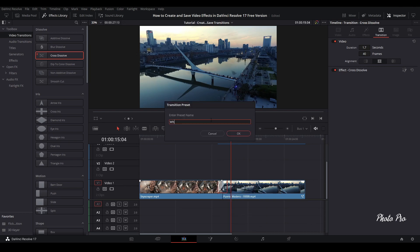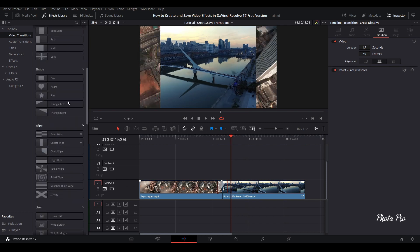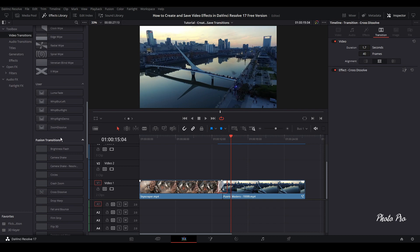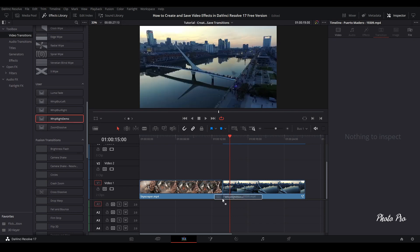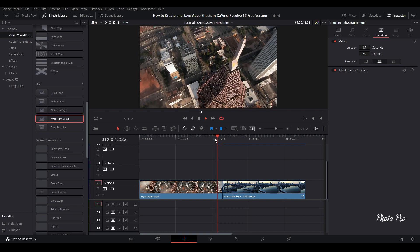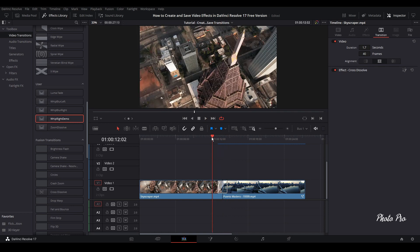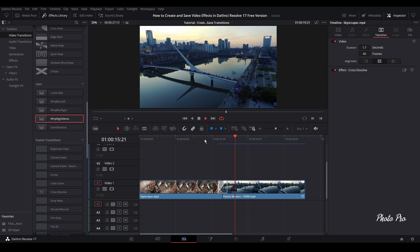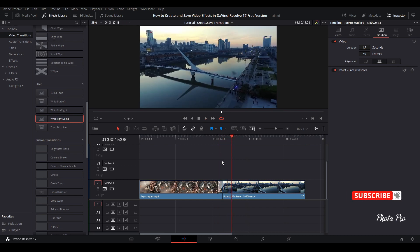Easy. Just right click and go to create transition preset. Whip effect, whip right. You can't leave any space in between, so you have to write it in almost one word. Now we're going to save it. We have it here in user. This one is demo. Let's delete this one and put this one in. It's working.